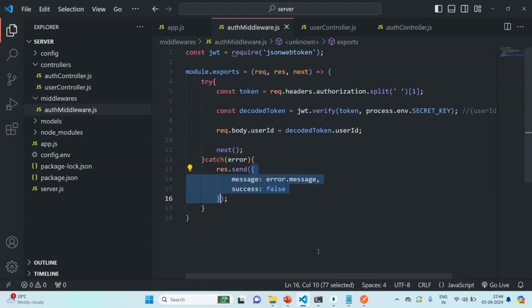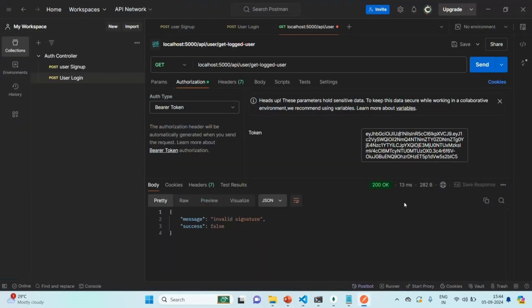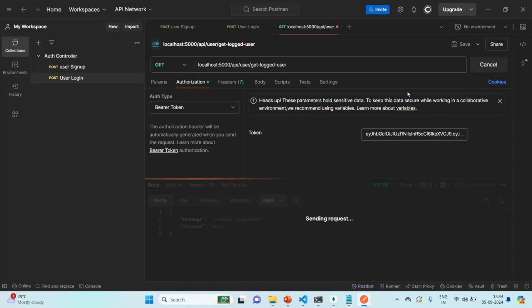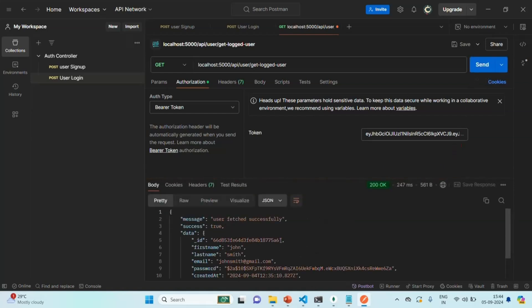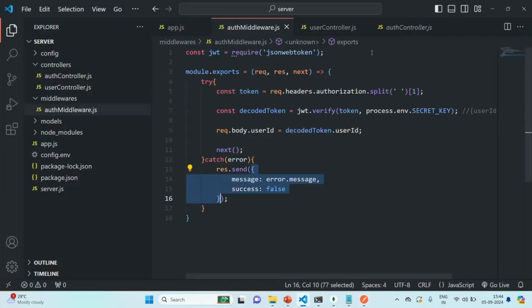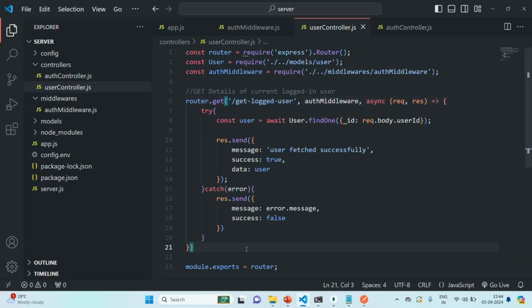So in this lecture, we implemented the API for getting the details of the currently logged-in user. In the next lecture, let's implement the API to get all users except the current user from the database. This is all from this lecture — if you have any questions, feel free to ask. Thank you for listening and have a great day.